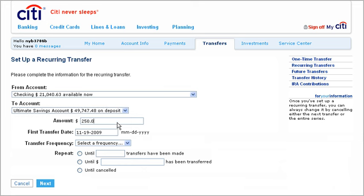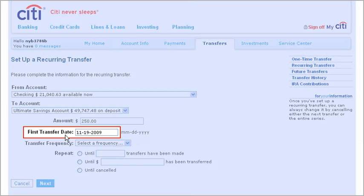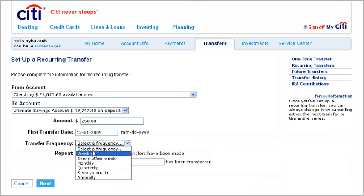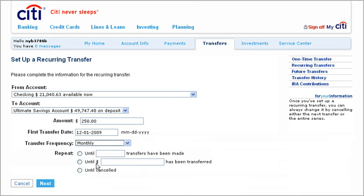Setting up recurring transfers is almost as easy. In addition to the first transfer date, you'll just add in the frequency, then specify when and how you want your recurring transfers to stop.